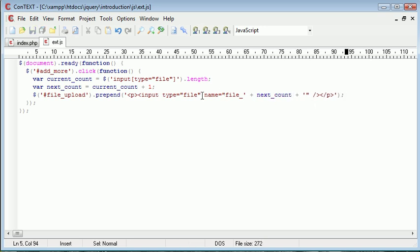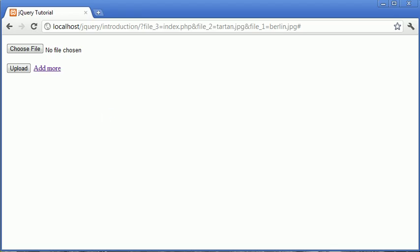So now every time we press this button, every time we click, we'll count the current amount of input type files or input fields with a type file, add one on and then create a new one with file_ and the additional count. So now that we've done that, let's go ahead and test the actual functionality of it.